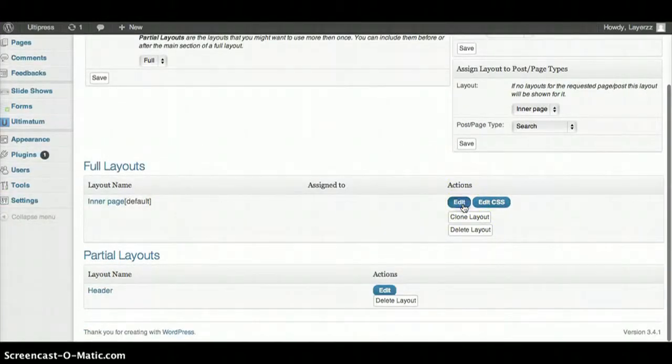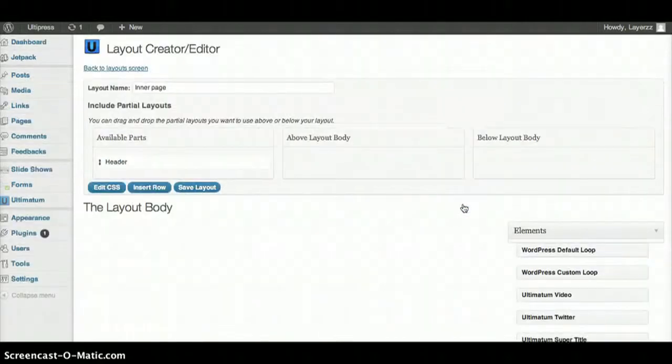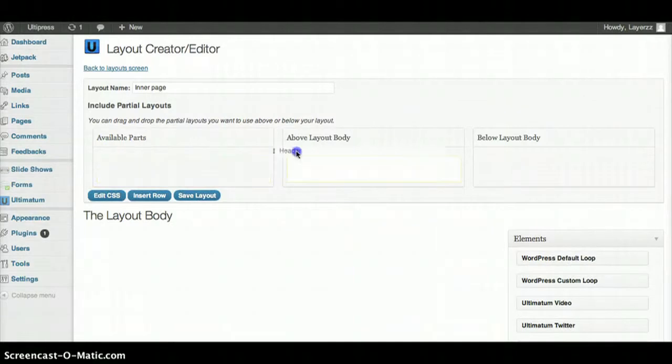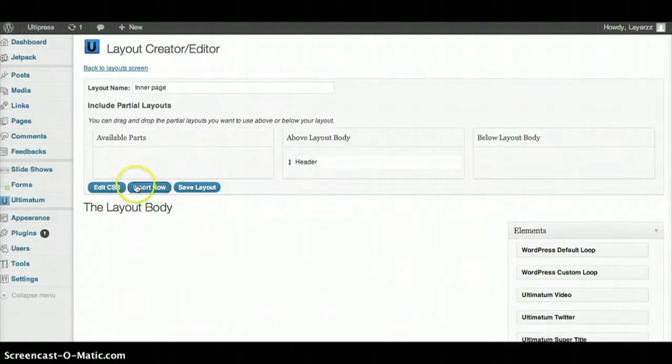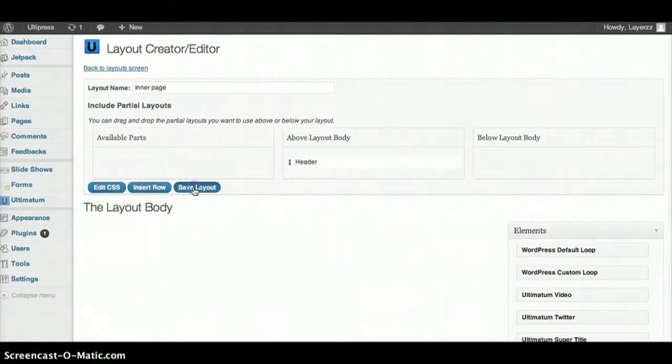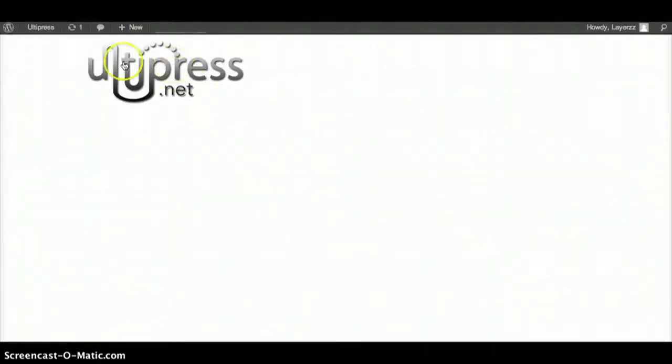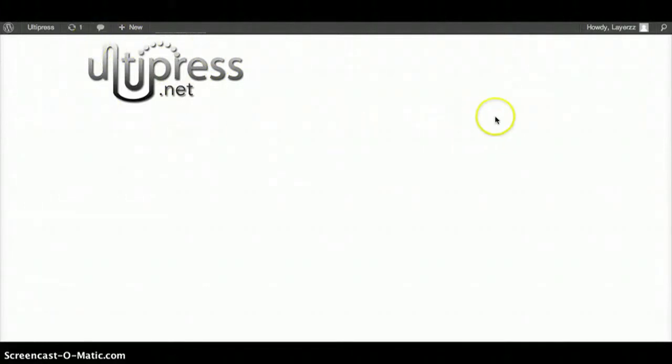I'm going to hit Edit and our header shows up. We'll take this header and drag it to the layout and then we'll hit Save Layout. Let's refresh and there goes our logo.